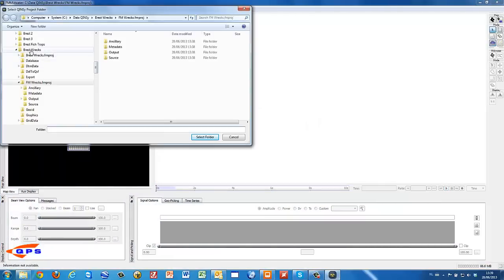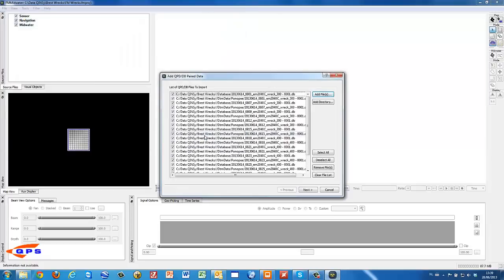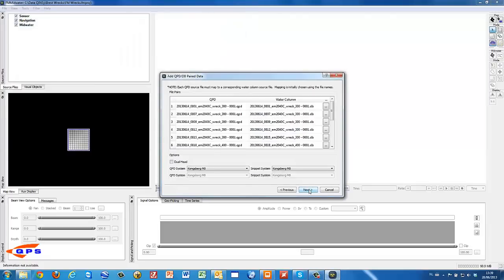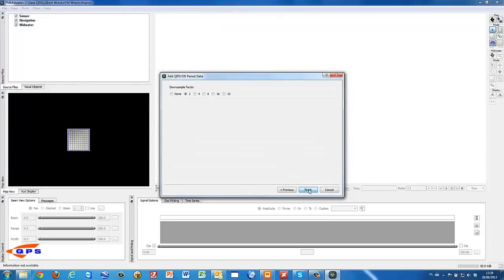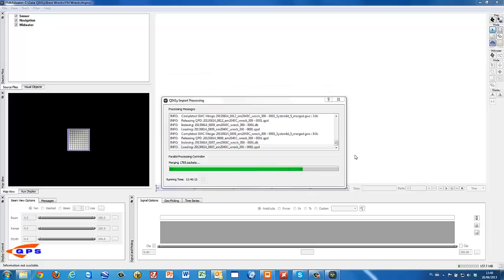FM Midwater also reads the data from the native QINSy database and QPD files. Data volumes for water column data can easily go as high as 20 times the bathymetry data volume. With this setting we can reduce the resolution, but let's go for the maximum resolution.